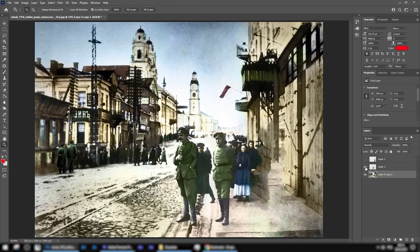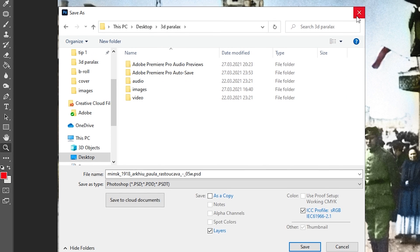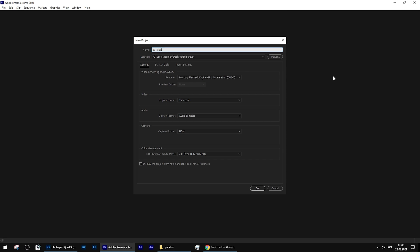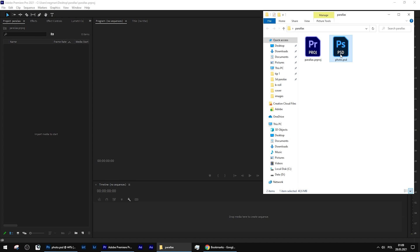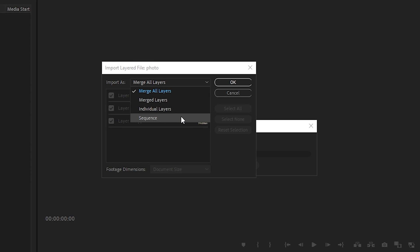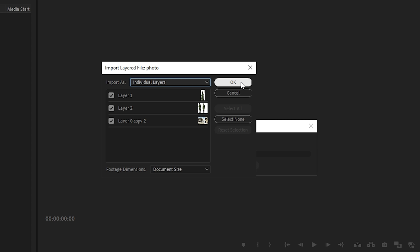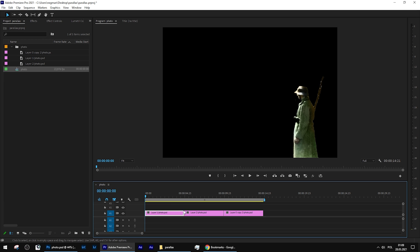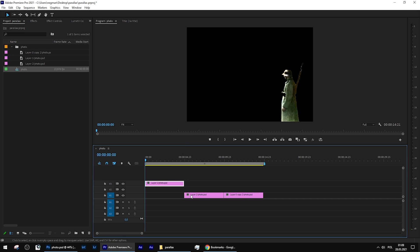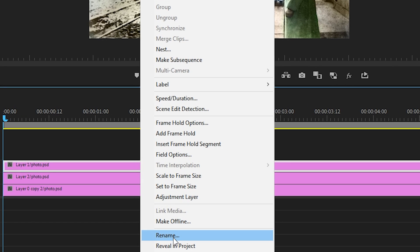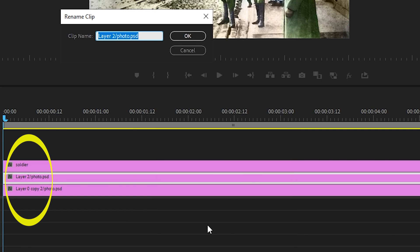That's it! We have a three-layer image and now we can save our file using a PSD extension — a regular Photoshop file. Let's create a Premiere Pro project and import our Photoshop file. Start a new project and name it Parallax. When we drag the Photoshop file to the project panel, choose the option individual layers, hit OK, and you'll see a new folder with three images. Drag the entire folder to your timeline in the exact order we had in Photoshop, so the closest object to the viewer — the German soldier — is on top.